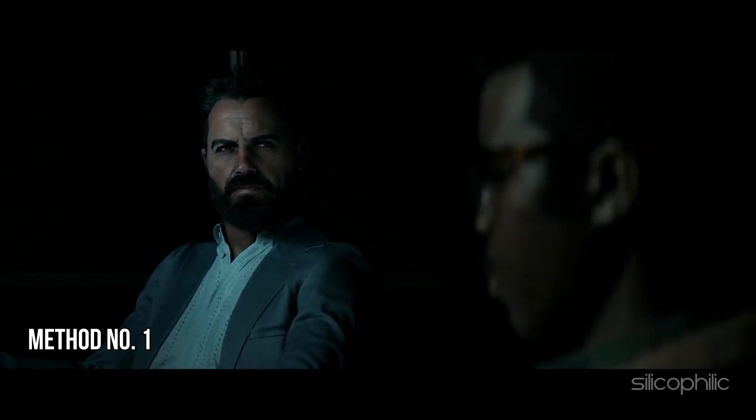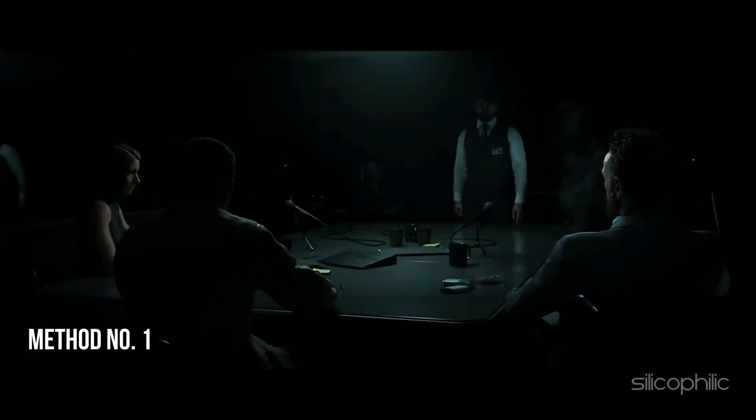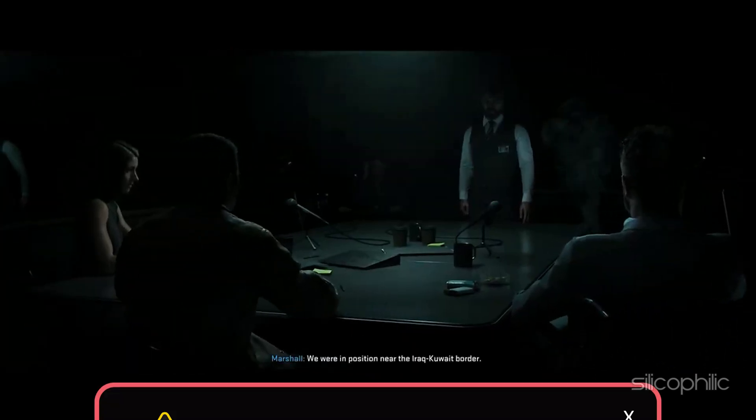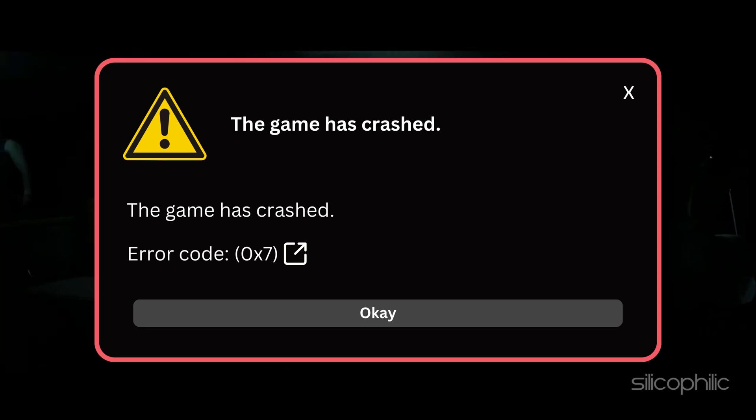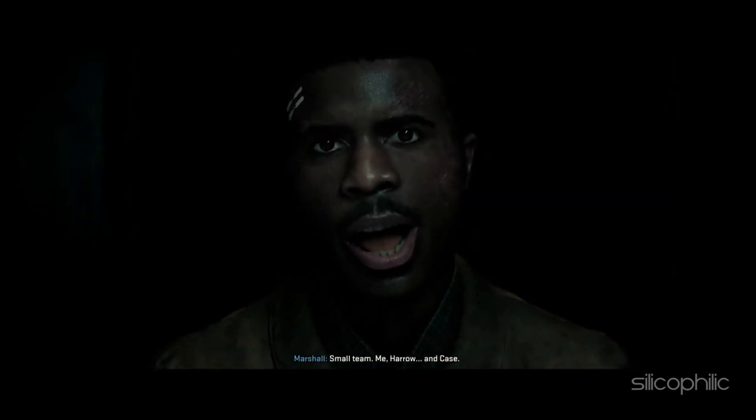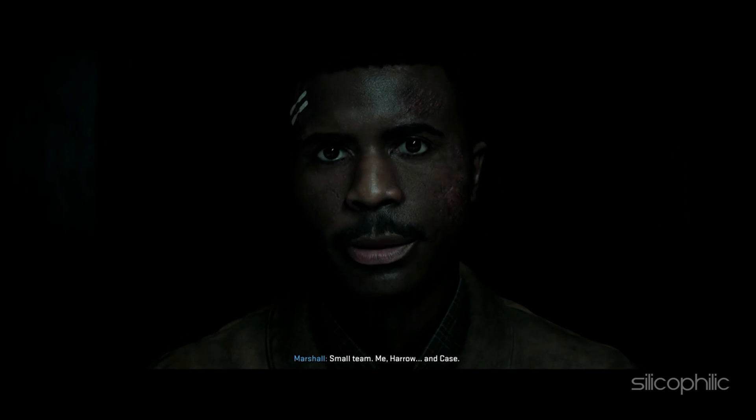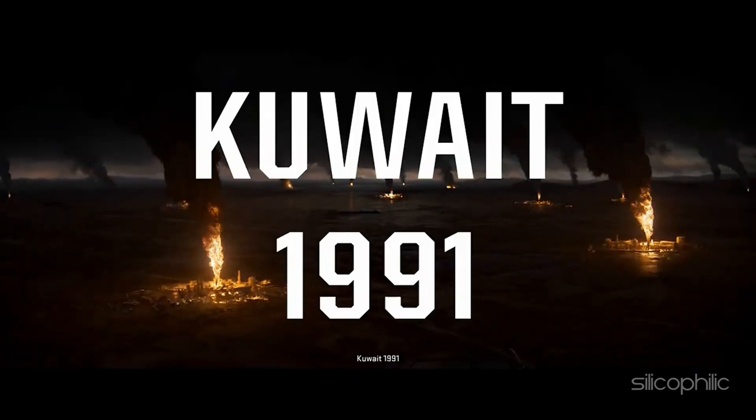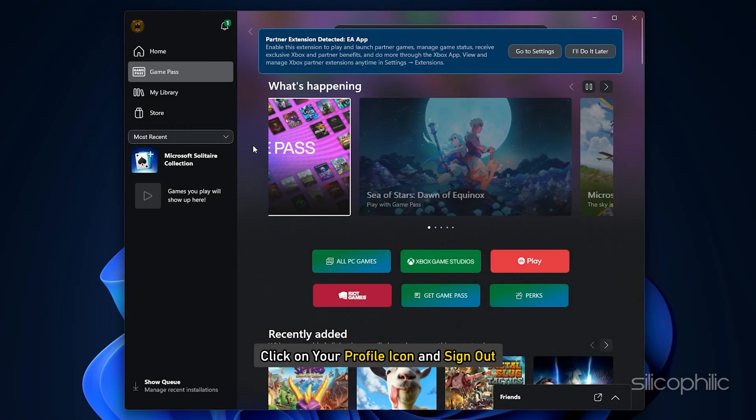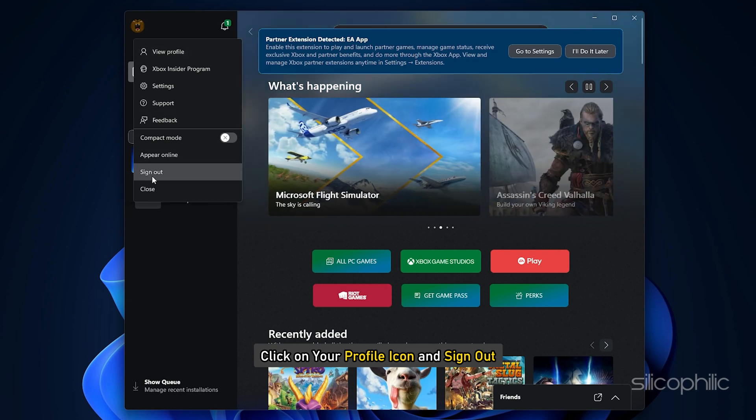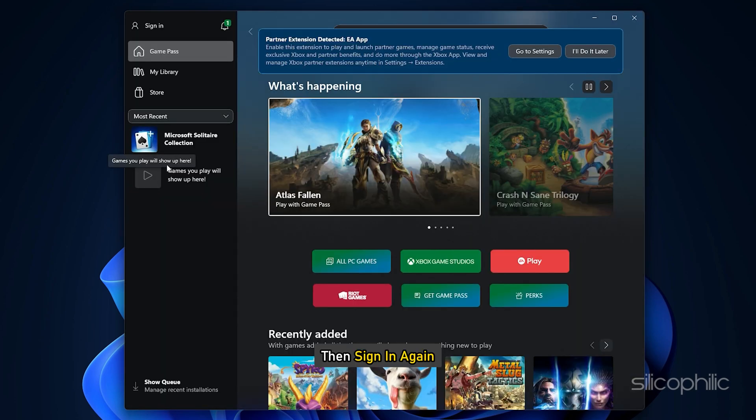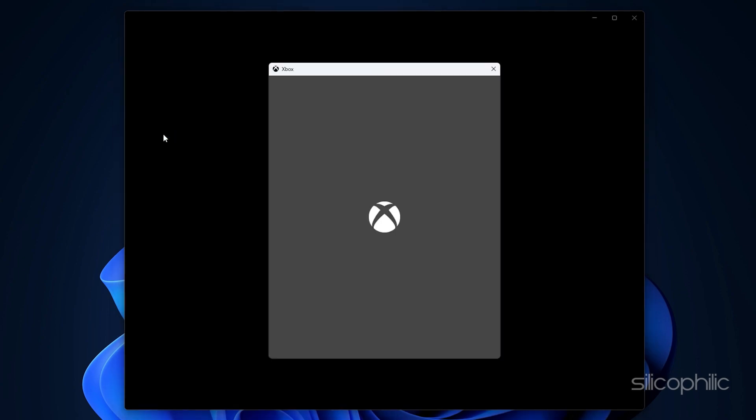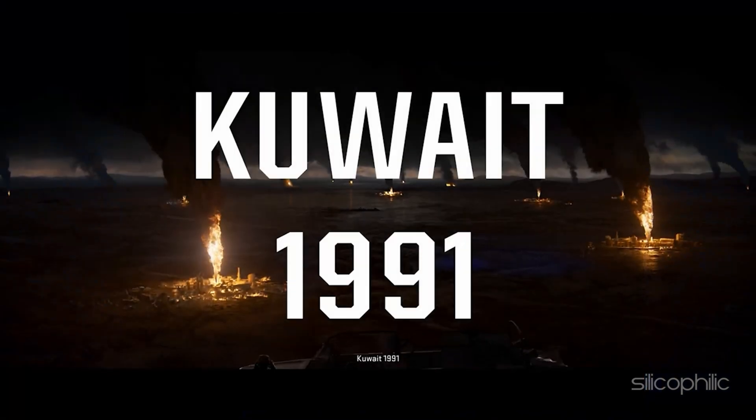Method 1: Sign out from Xbox and sign in back. When you are getting error code 0x7 while playing COD Black Ops 6, the first thing you can do is sign out from Xbox app then sign in back. Open the Xbox app, click on your profile icon and sign out. Then sign in again. Follow as shown to sign out and sign in to your Xbox app. Once done, relaunch the game and check.